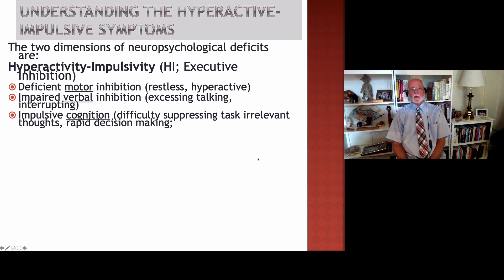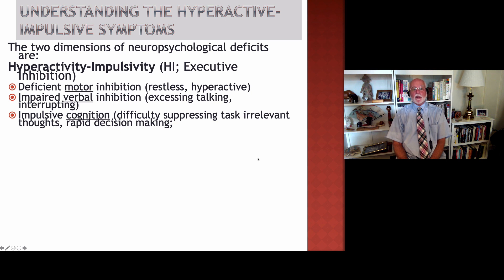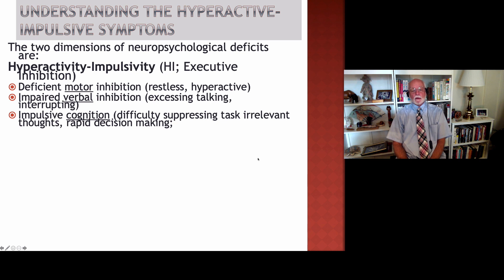But besides those two problems with inhibition, there are at least three others that are not mentioned in the DSM-5. One of them is impulsive thinking, or cognition, in which the individual has difficulties suppressing unwanted thoughts from entering into their stream of consciousness, particularly when they are working on tasks or pursuing goals. During those times, most typical people would suppress these unwanted thoughts and would focus on the task at hand. But people with ADHD, because of their inhibitory problems, often have difficulties not thinking about these irrelevant ideas or thoughts.